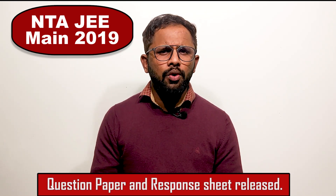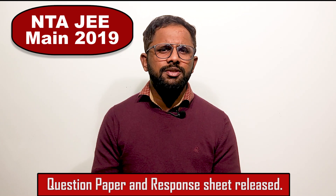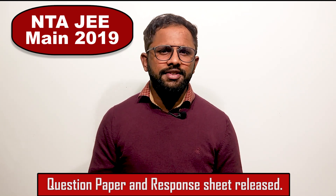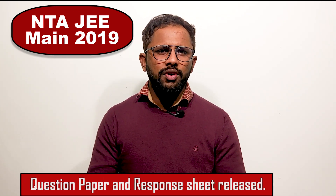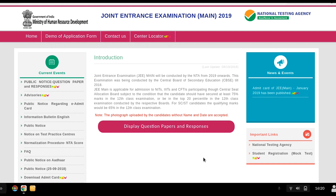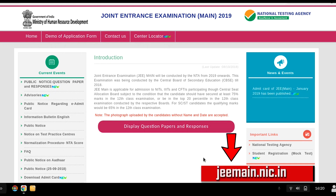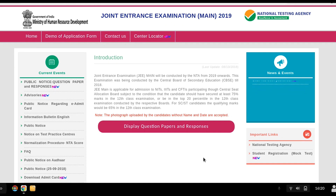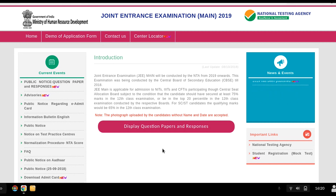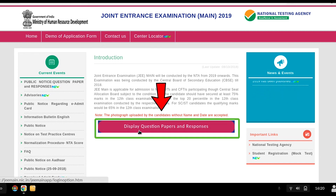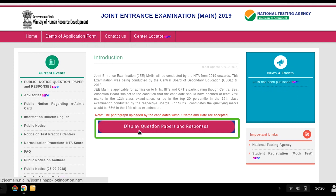You should download it as soon as possible. Here are the steps to view your question paper and response sheet. Go to the official website jeemain.nic.in — the page is open here. You have to click the option that is 'Display Question Paper and Responses'.